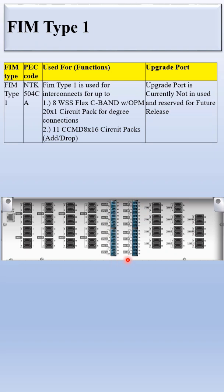You can see here this is the WSS: 1, 2, 3, 4, 5, 6, 7, 8. Eight WSS can be connected here.